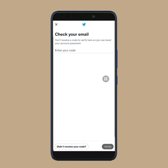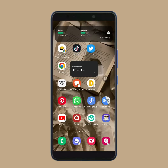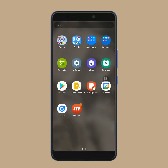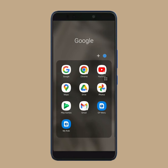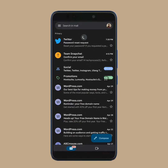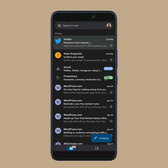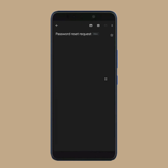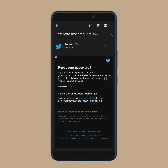Now, you have to open your Gmail app. Refresh it and then you will get an email from Twitter. Open this email. Here you will get a code. You have to copy this code.